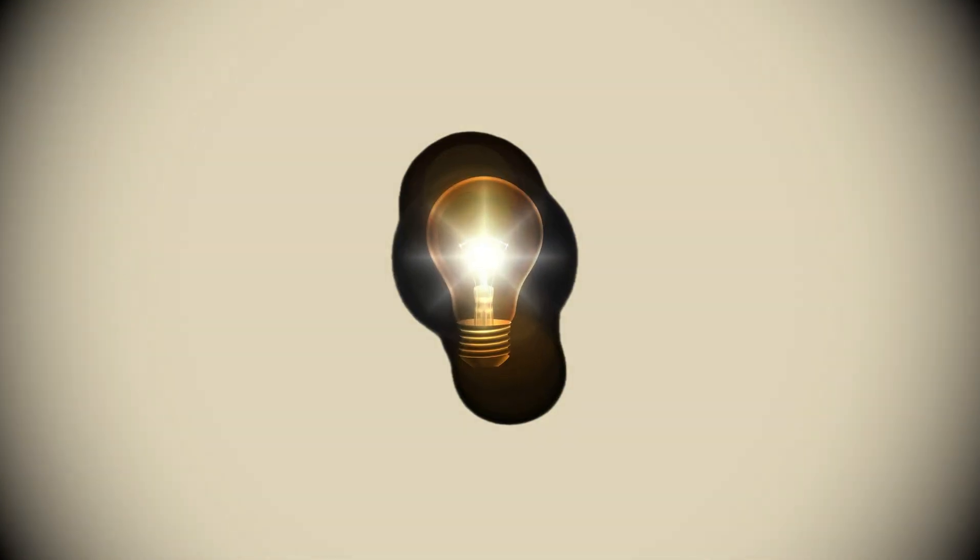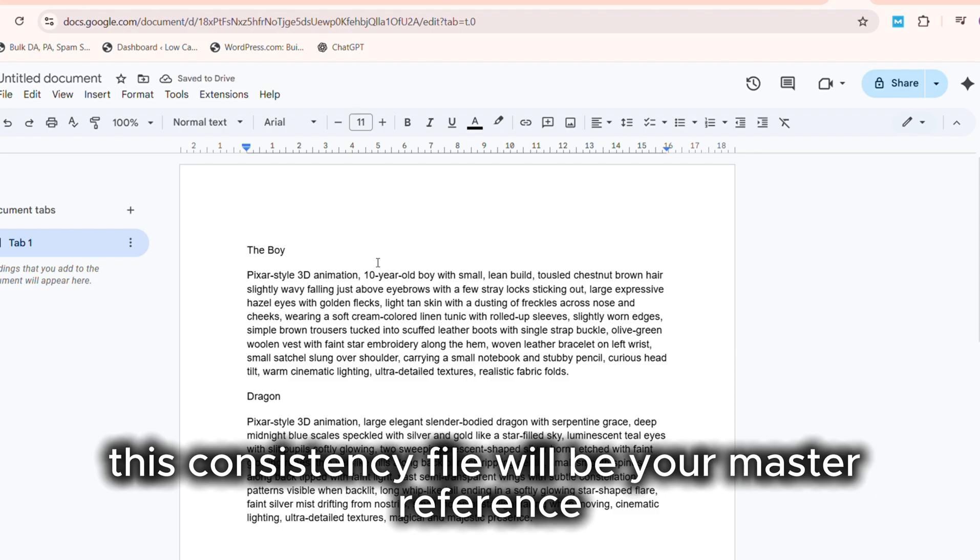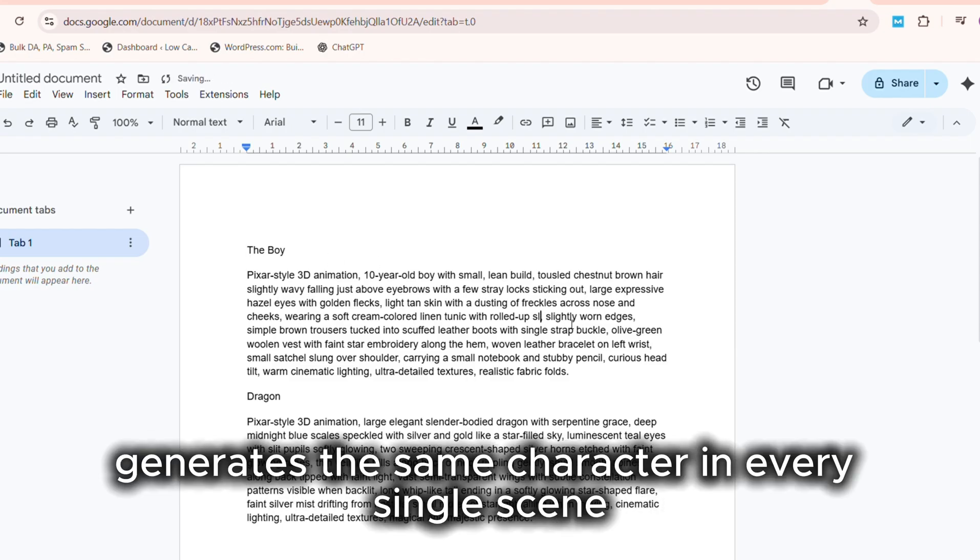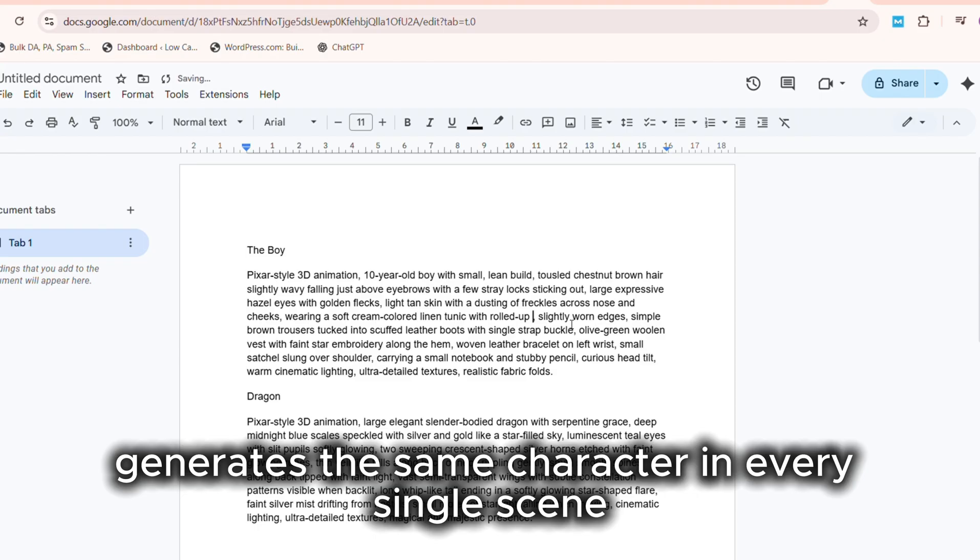Pro tip: This consistency file will be your master reference later, ensuring every AI tool generates the same character in every single scene.